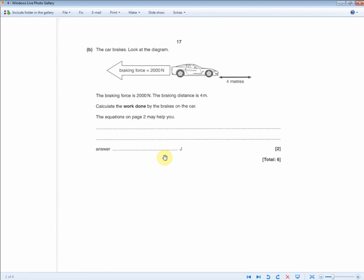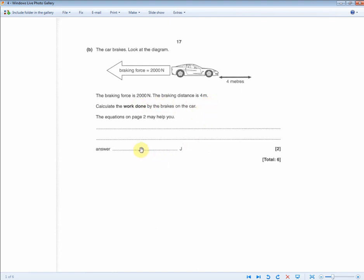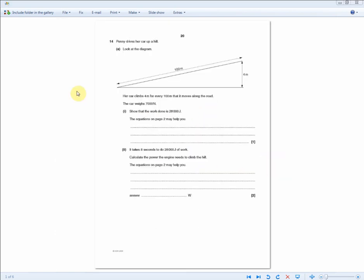You should start to see a repeat pattern: two marks, one for working and one for answer, and you're only required to do basic calculations. Don't be intimidated by numbers. Next: braking force equals 2,000 newtons, distance is 4 metres — calculate the work done by the brakes. Work done equals force times distance: 2,000 times 4 gives you 8,000 joules.